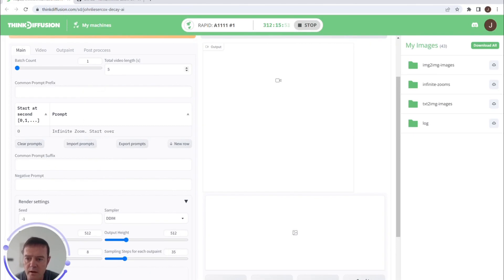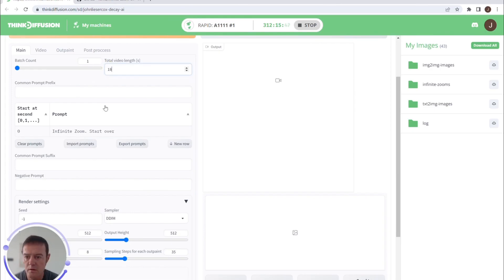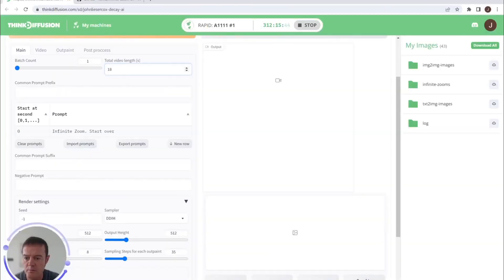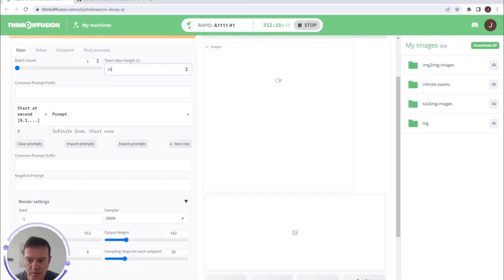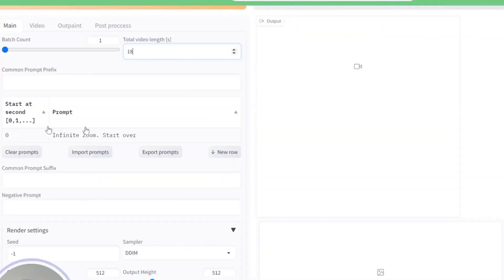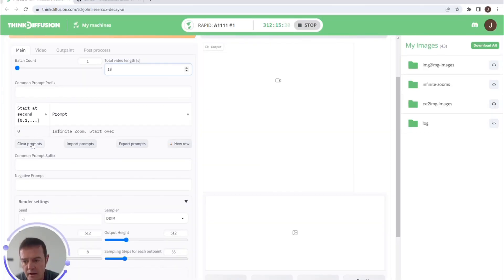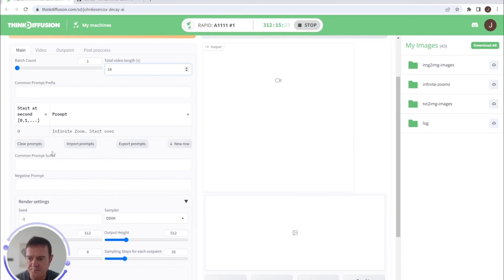So our total video length, for the purpose of this one I'm going to set this to 18, I'll explain why shortly. Batch count, we're just going to generate one animation for the purposes of this video. Here is our prompt, similar to the JSON format of Deforum but this is literally set out in rows so you can add new rows as you go and clear the prompts if you want to start again.